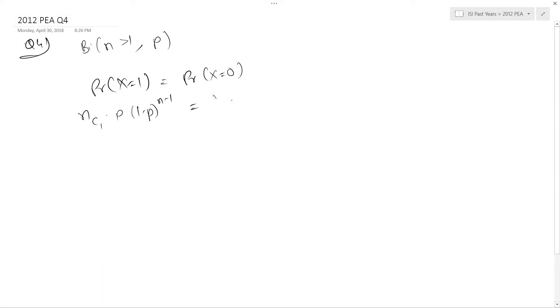This is equal to nC0 into 1 minus p to the power n. So, nC0 is simply 1, nC1 is n.